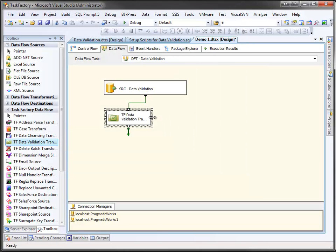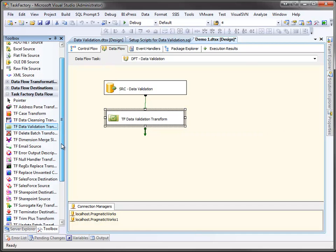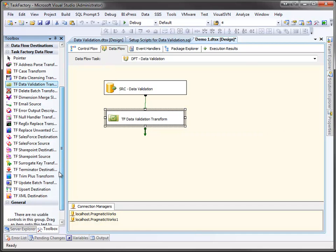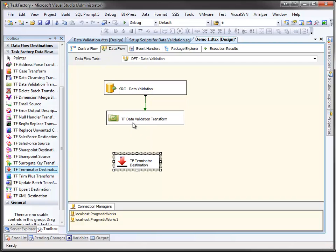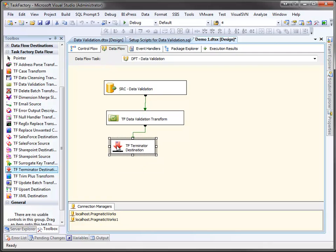And we'll make this a little wider. And as before, we're going to come down here. We're going to drag the Terminator destination on. And we're going to hook it up. Now if you've seen these videos before, you're probably sick of hearing me talk about the Terminator destination.